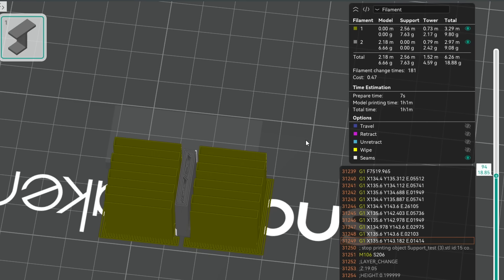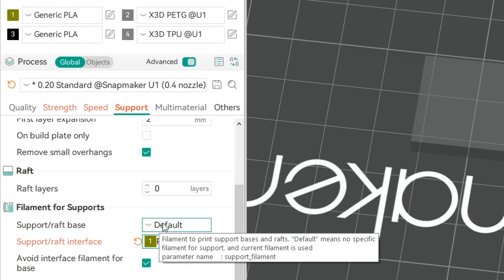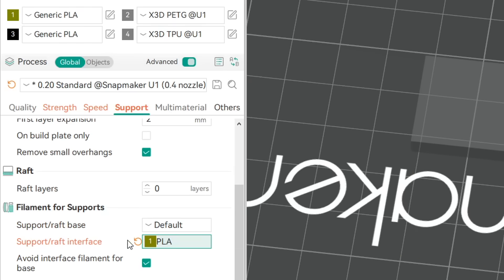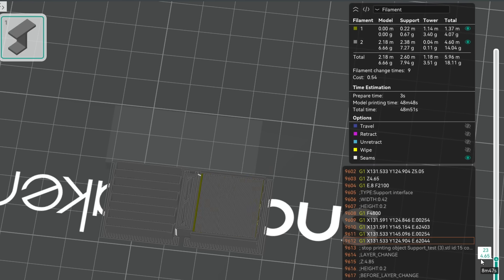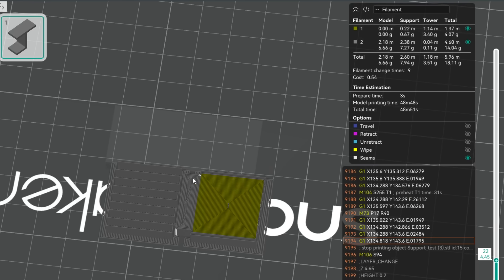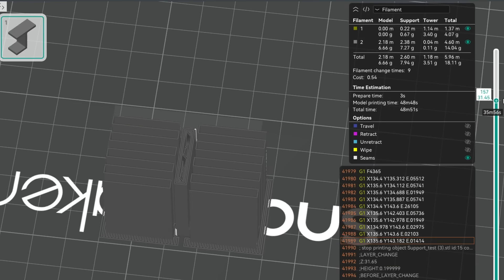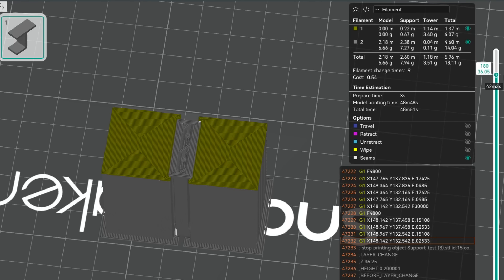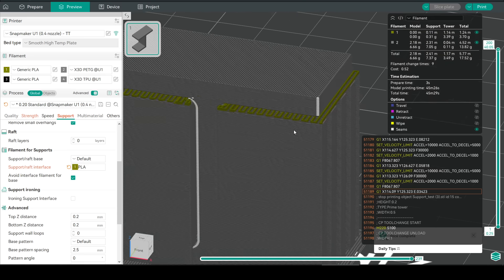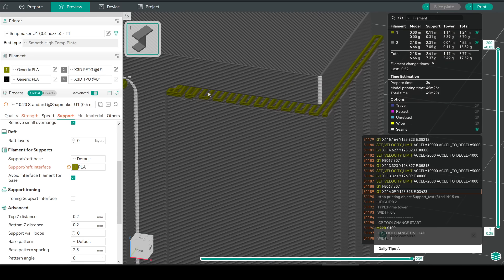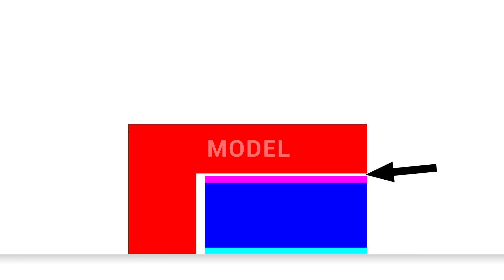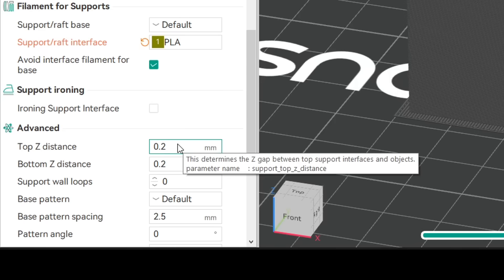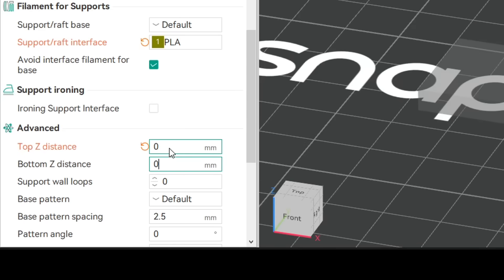So instead, we'll restore the support raft base back to the default PETG and leave the interface as PLA. Now when we slice and inspect the preview, we can see that there's only a few thin layers of PLA, meaning most of the print happens from one material, and that saves us 12 minutes of printing time. PLA and PETG will not want to stick to each other. To fix some problems and take advantage of this, we need to tweak further settings. That normal air gap that we tuned between the model and the interface layer, well in this case we just don't need it, so we need to set the top and bottom Z distances both to zero.